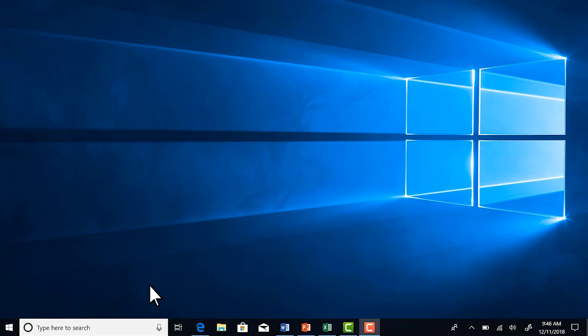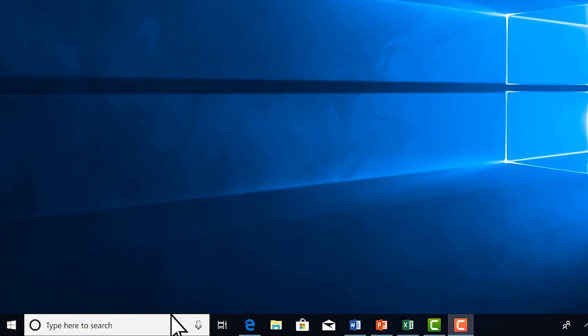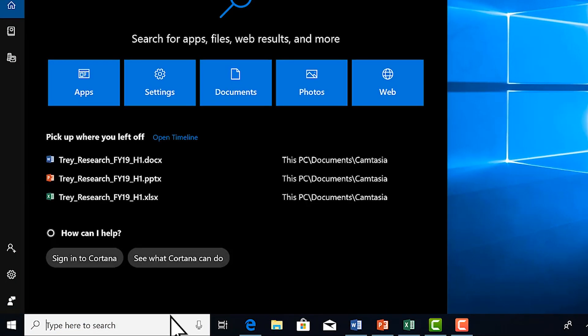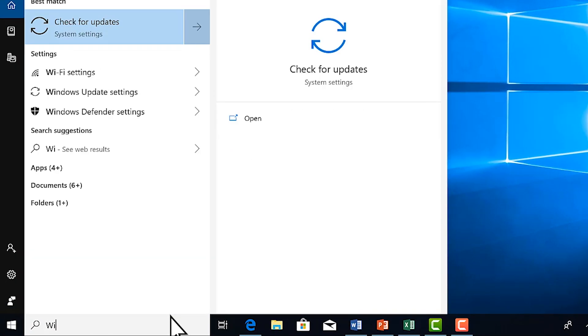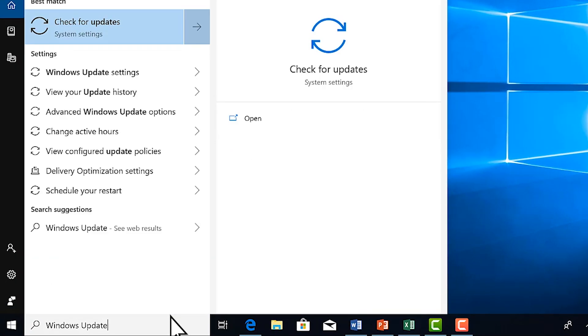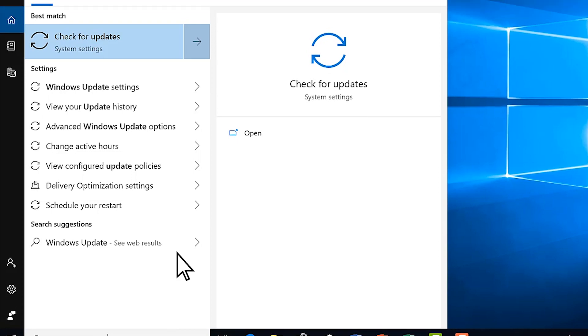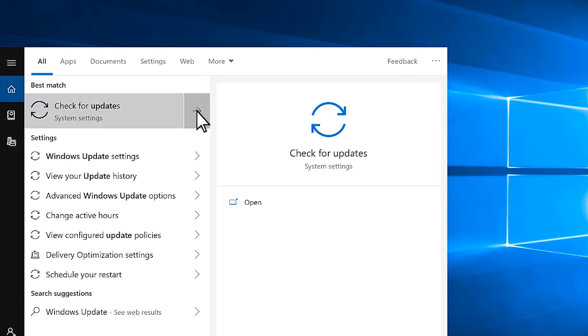Here are some tips to help your Surface battery last longer between charges. First, make sure your Surface is up to date. In the taskbar, search for Windows Update and select Check for Updates.